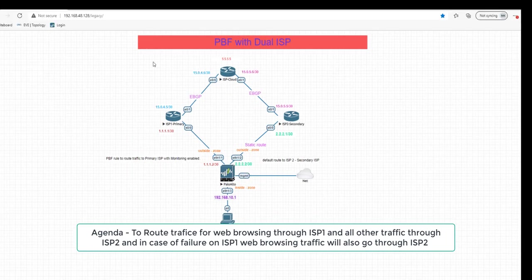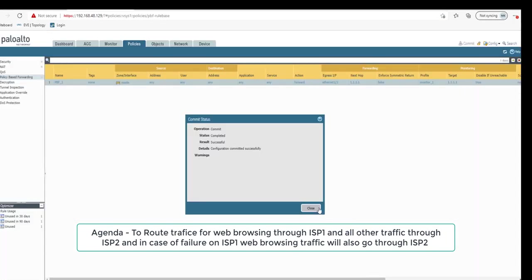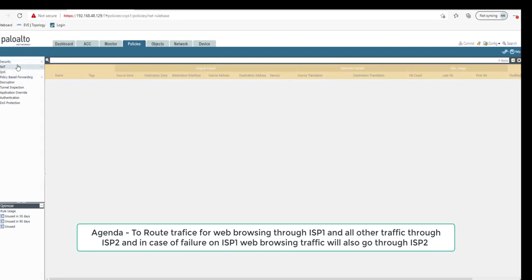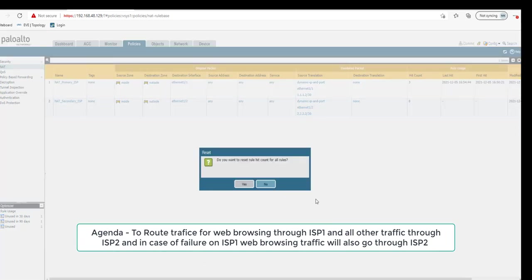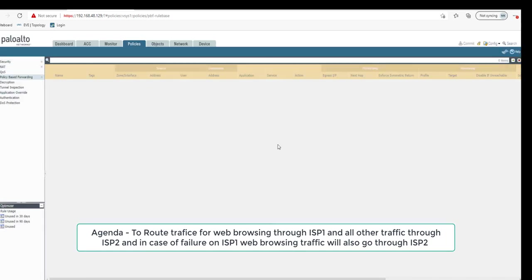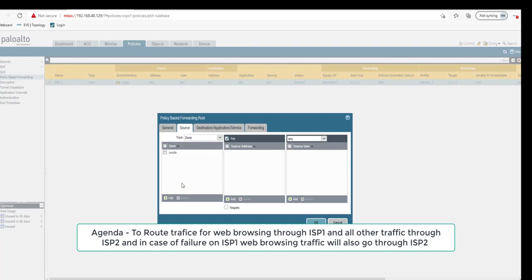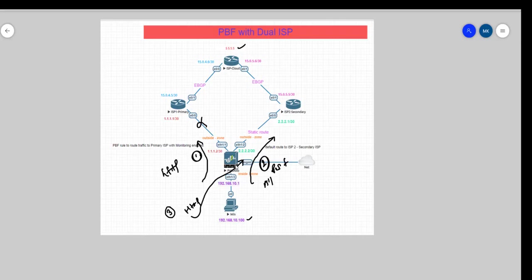This is where our last lab configuration already is. Let's reset all the counters. The first change that we're going to do is on our PBF rule. In the last lab we created a rule saying any traffic coming from the inside zone, from this LAN going towards any destination.